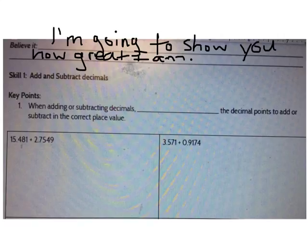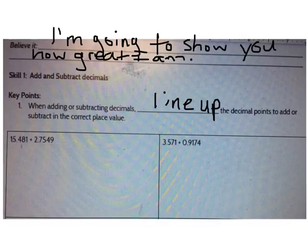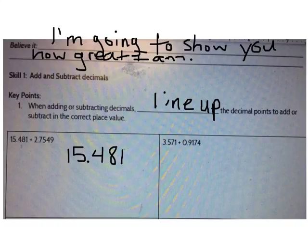Now let's talk about the first skill that we practiced: adding and subtracting decimals. When adding or subtracting decimals, the most important thing to do is line up the decimal points to make sure you're adding or subtracting in the same place value. So let's do an example together: 15 and 481 thousandths plus 2 and 7549 ten-thousandths. I'm going to line up the decimal points to make sure that I'm adding in the correct place value.